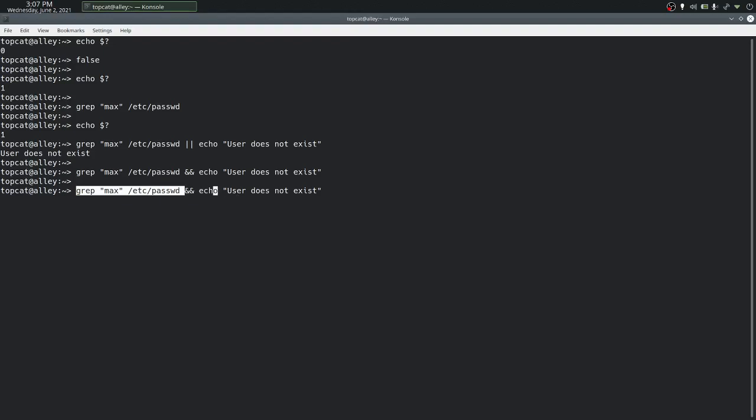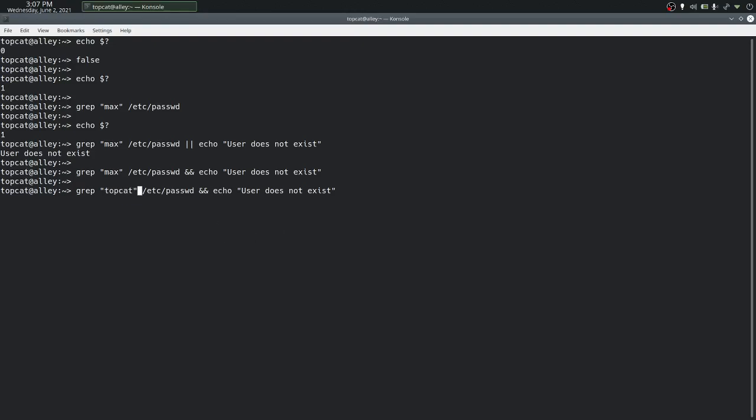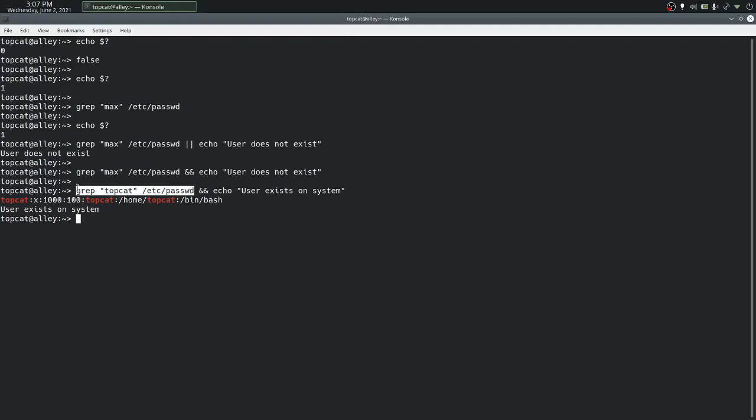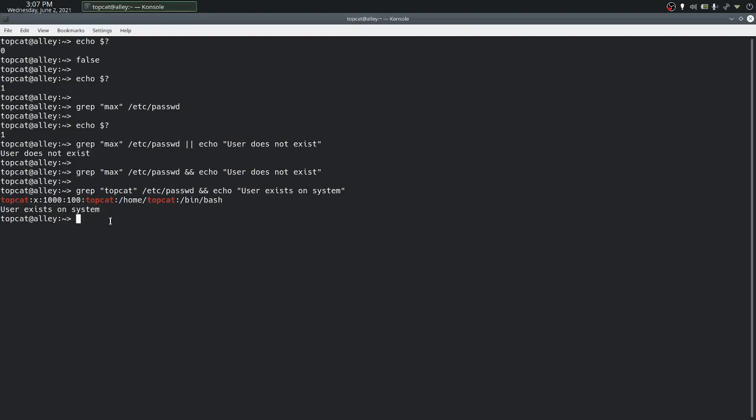So, let's try and make grep be successful by searching for a user that exists on the system and change the message appropriately. Now here we can see that grep is successful in finding the pattern inside the file, and that means this command executed and exited with a 0 status. And that's the reason why AND allows the command to the right hand side to execute. And we can see the output of echo.